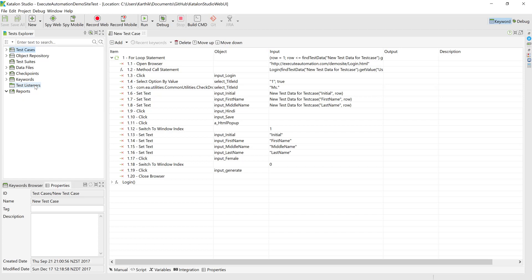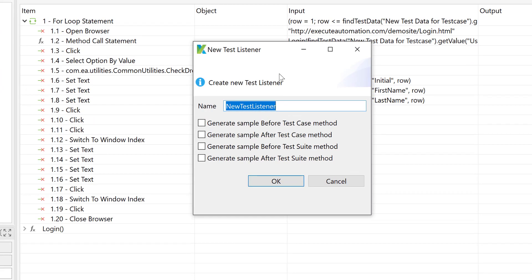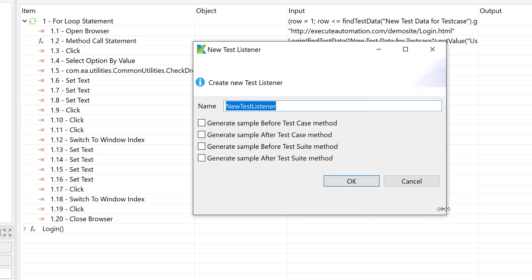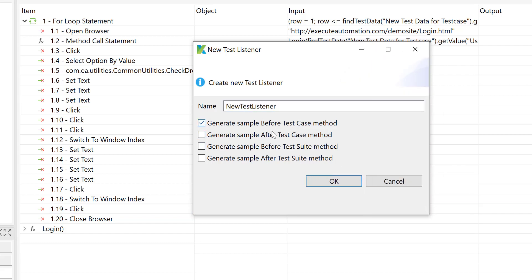What is a test listener? As I said before, it's going to act like a hook. In your automation frameworks, you can add test hooks to run conditions like opening a browser before every test starts and closing the browser after the test ends. To create one, just right-click on Test Listeners, go to New, then New Test Listener. That brings up a pop-up window asking what you want to generate: before test case, after test case, before test suite, or after test suite. These are the four different hooks available within Katalon Studio.